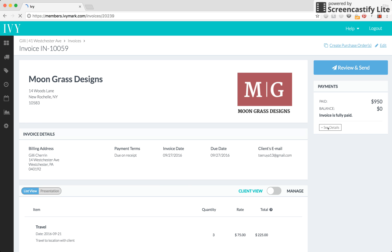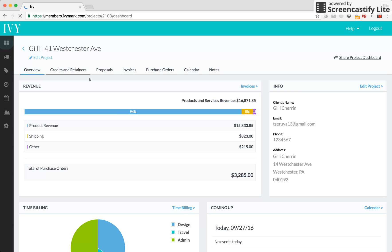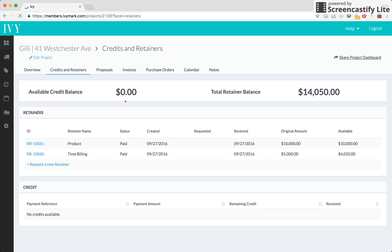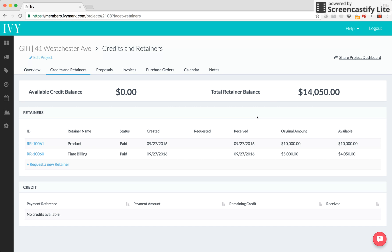Now, we can see the applied retainer of time billing was $950 and if we go back to the credits and retainers tab, we're going to see that the time billing has $4,050 left on it because $950 of it has been applied. So, here's our total retainer balance which are these two retainers minus the applications.